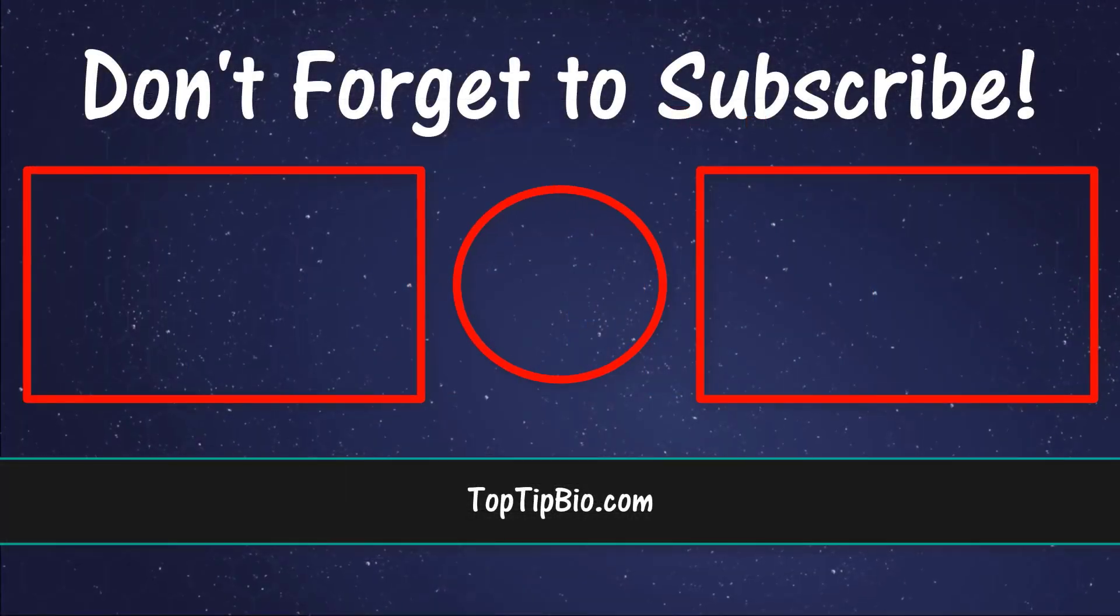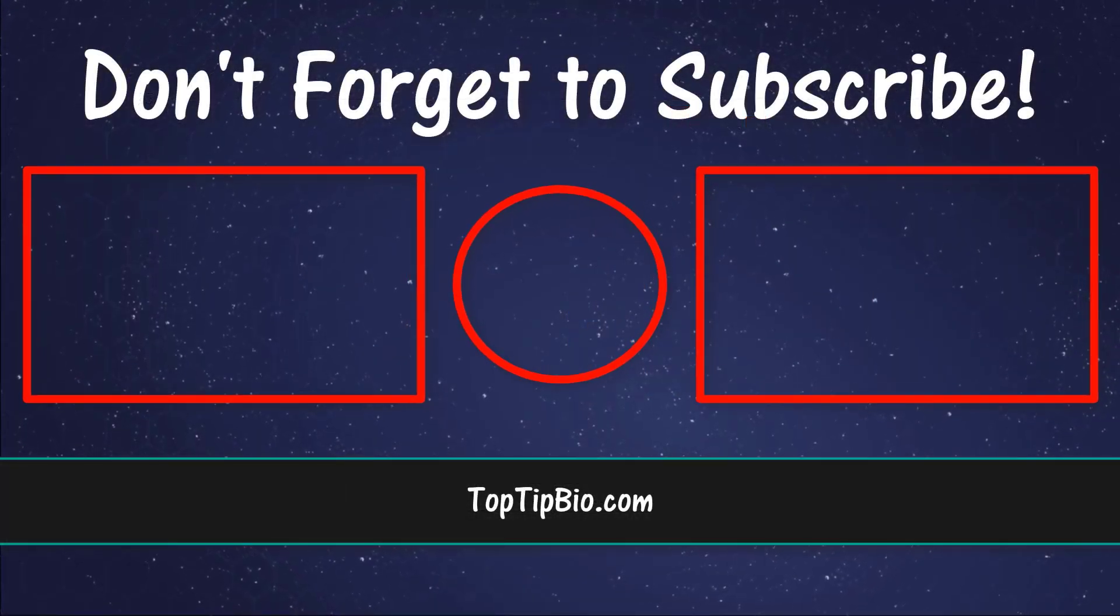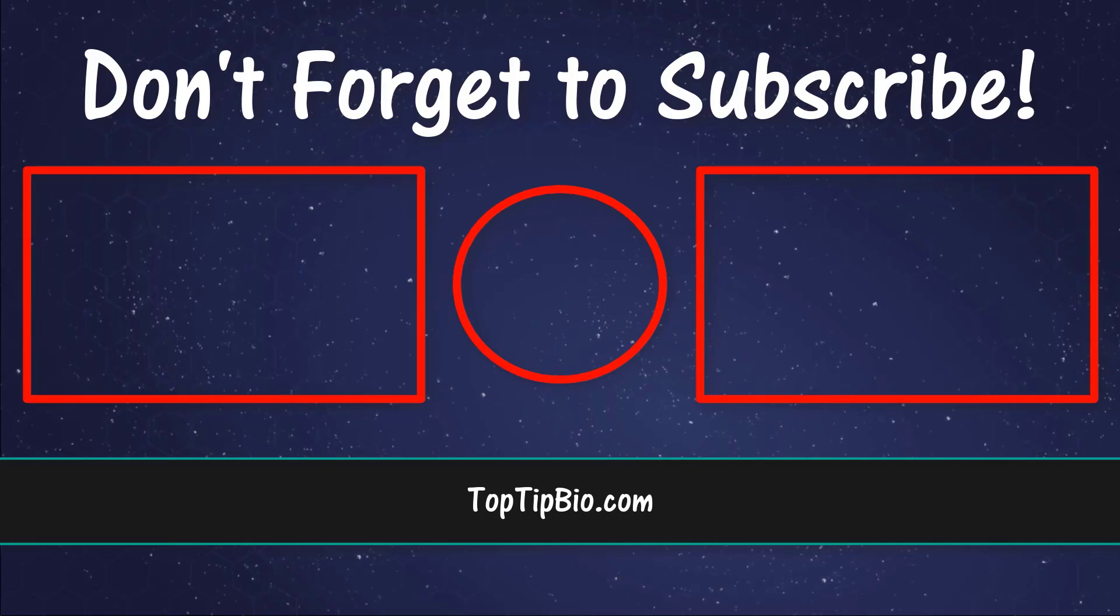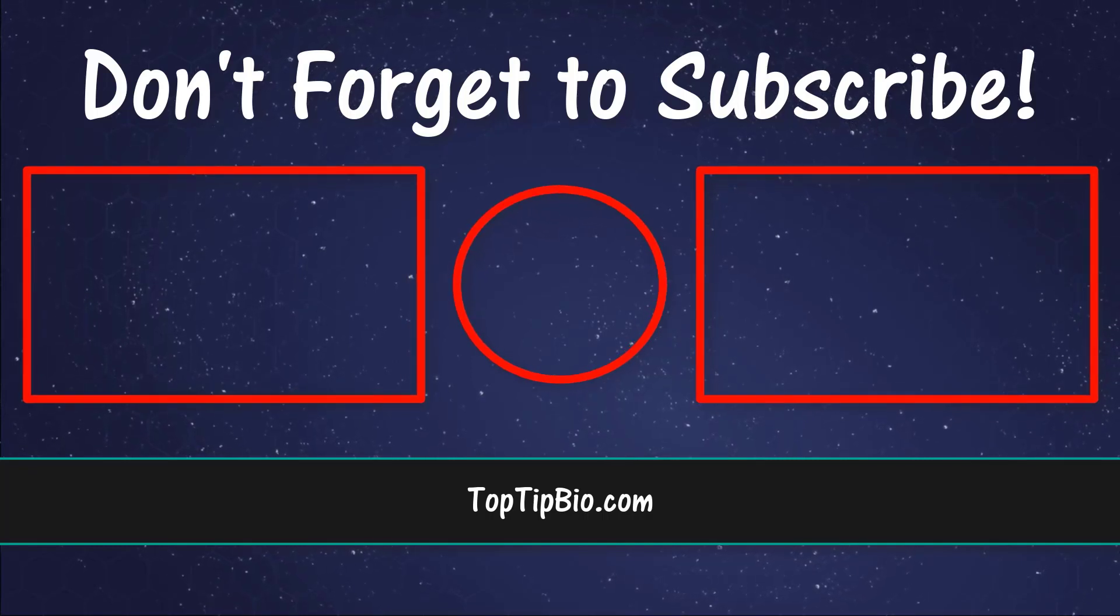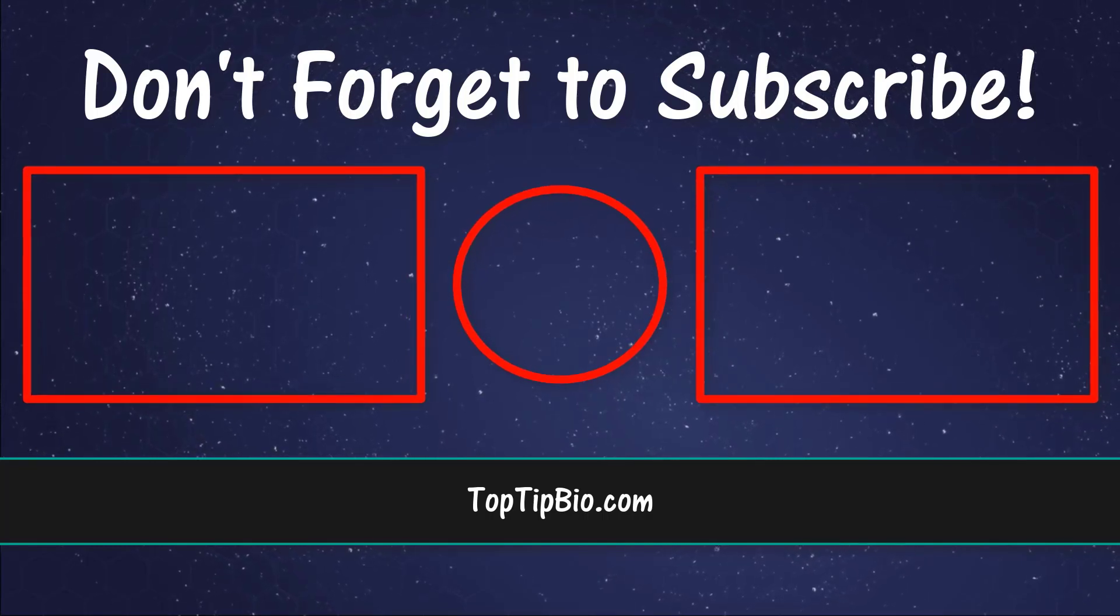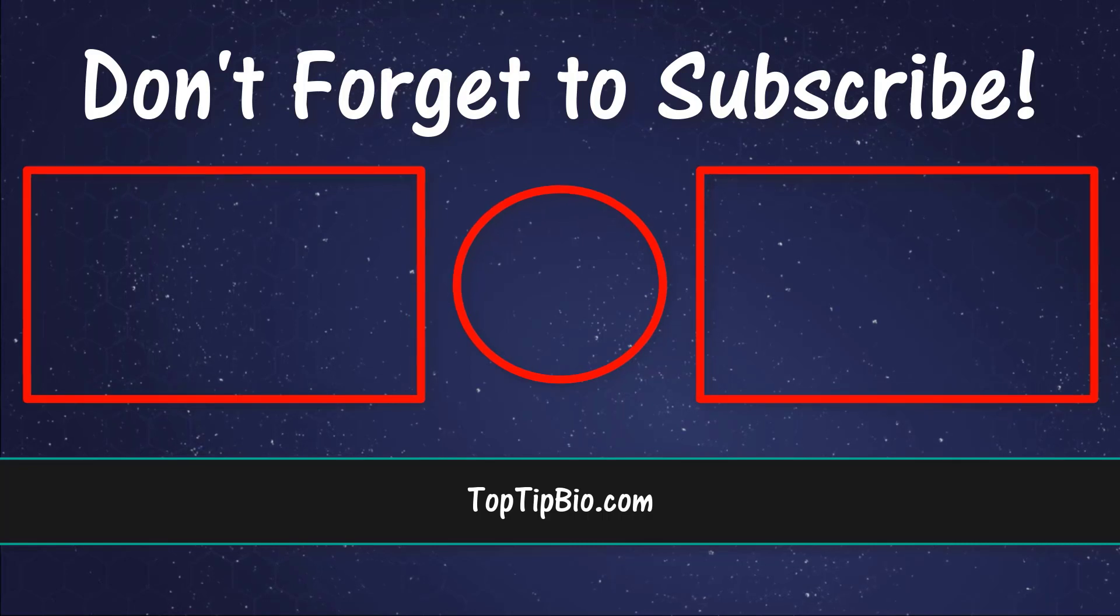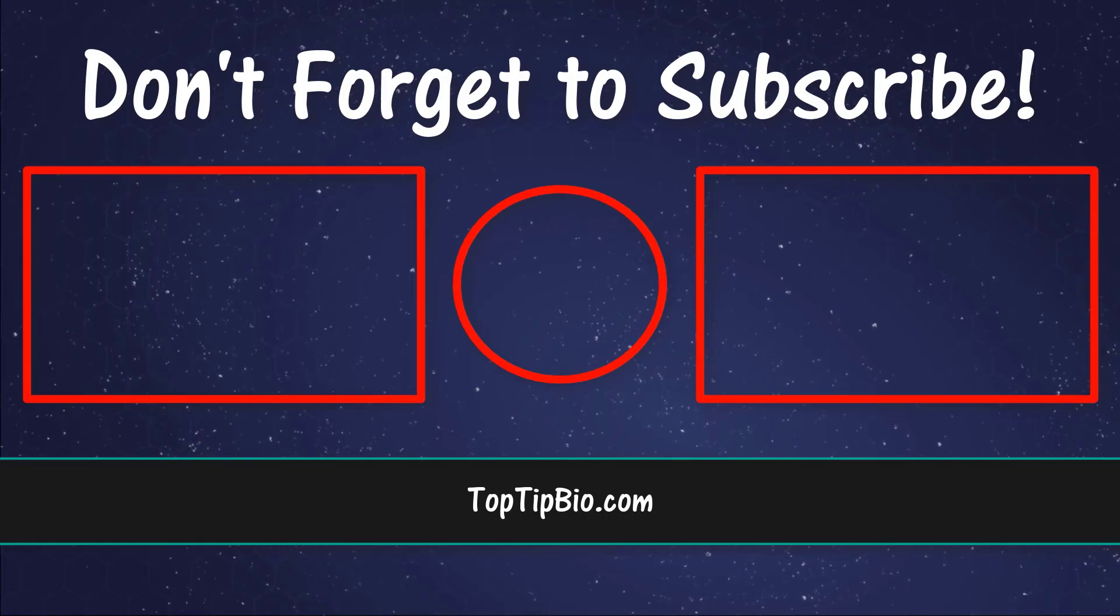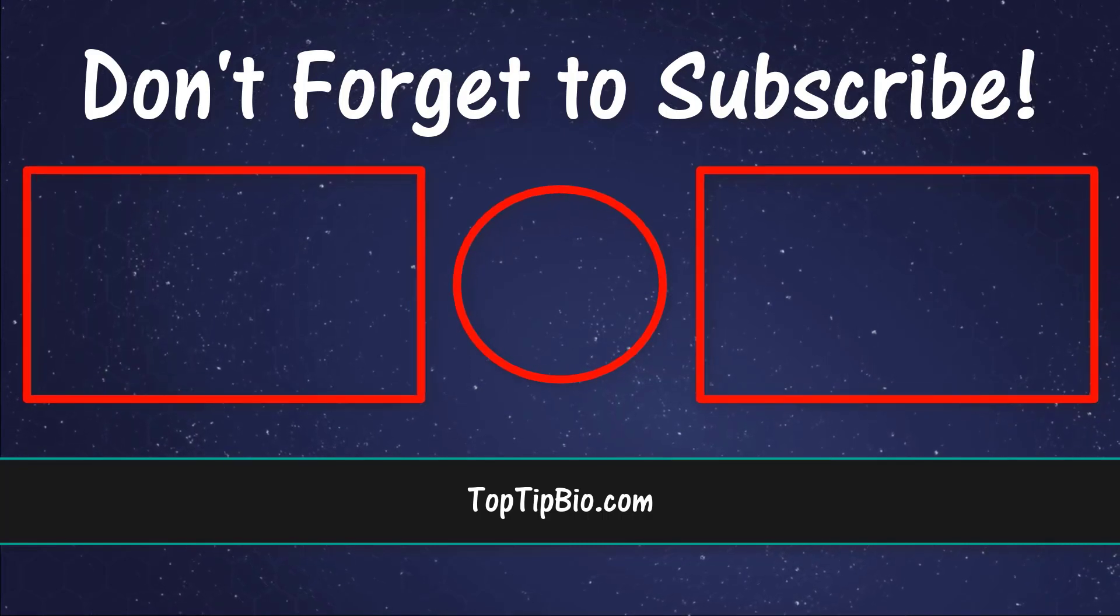If you found this video useful, please leave a like, it really does help support the channel. If you've got a question, pop it down in the comments below. Also, consider subscribing for more weekly tutorials.